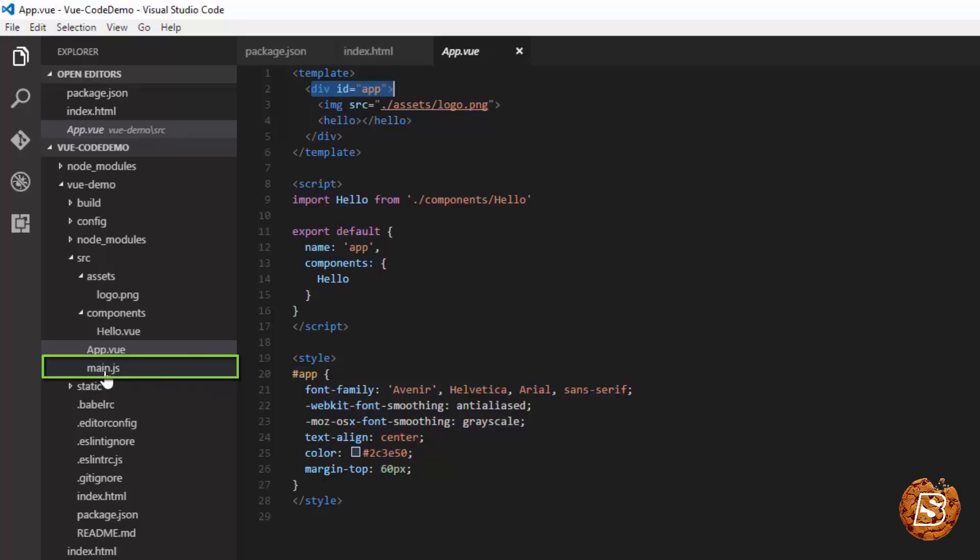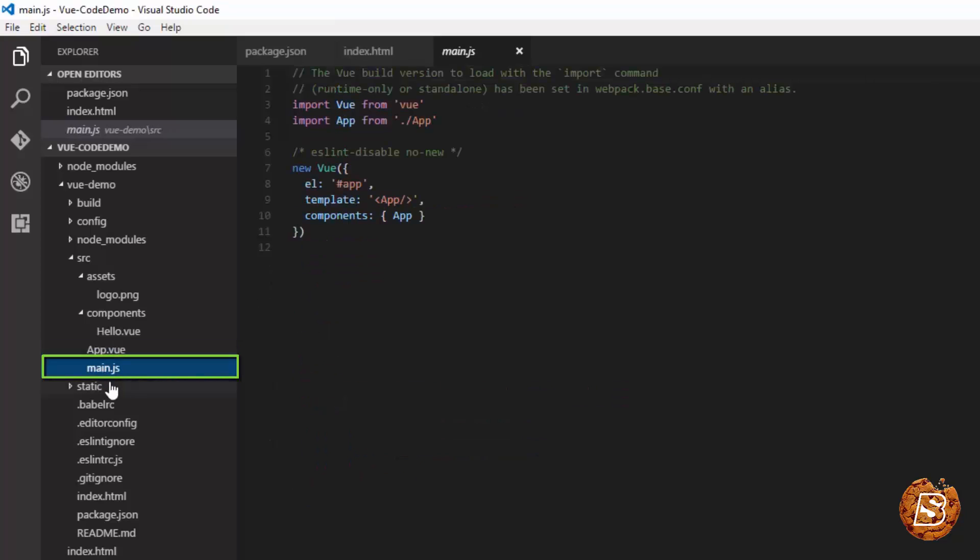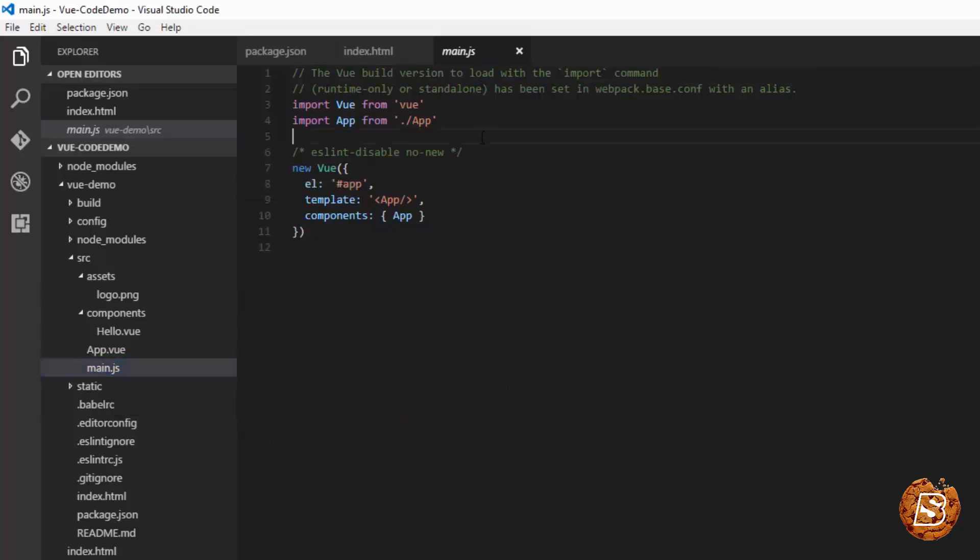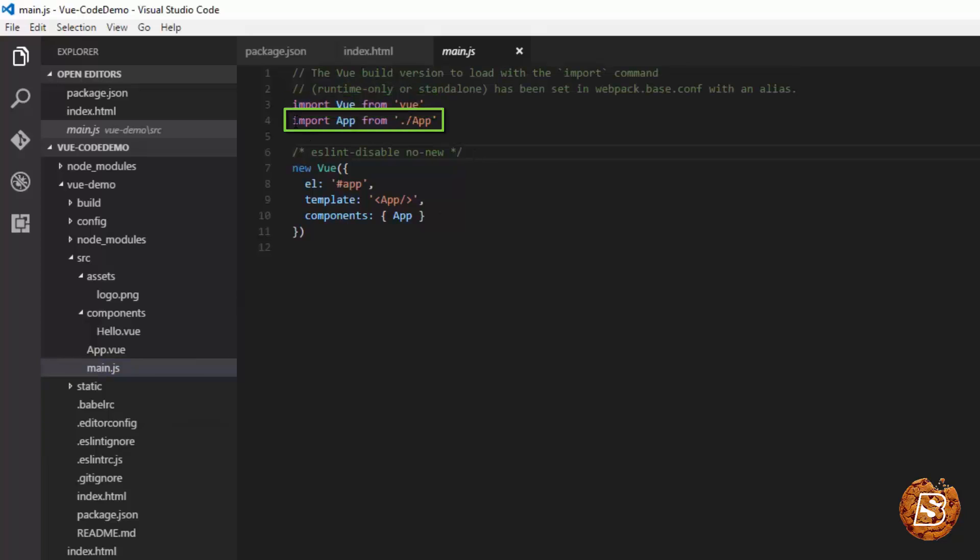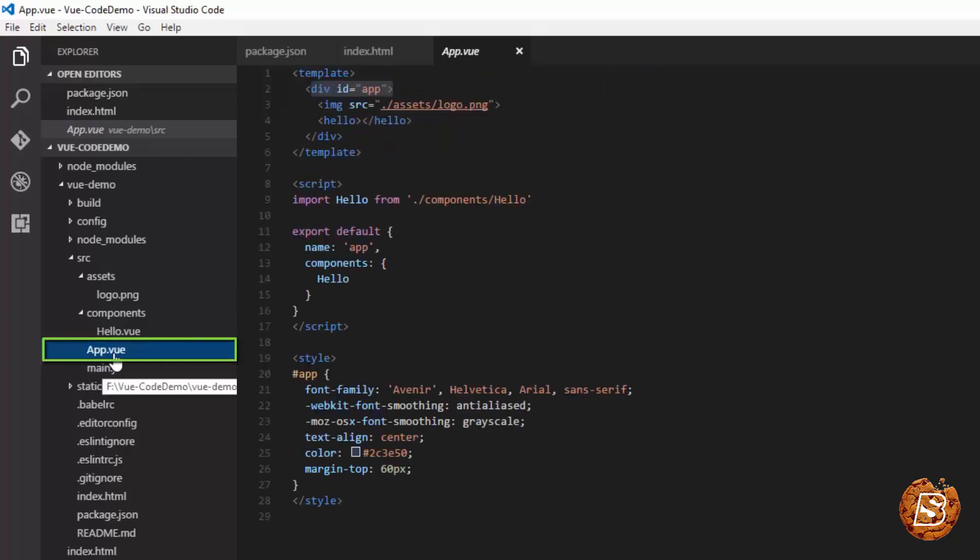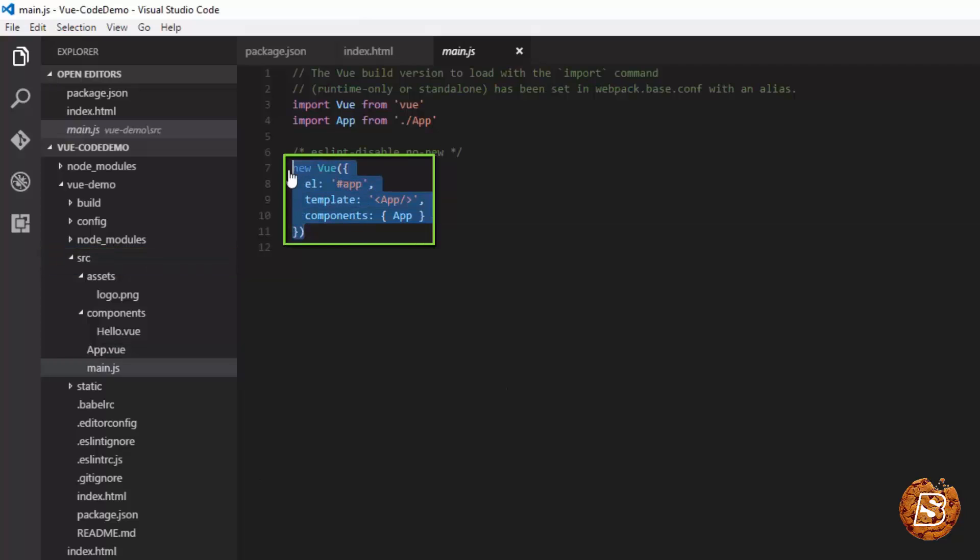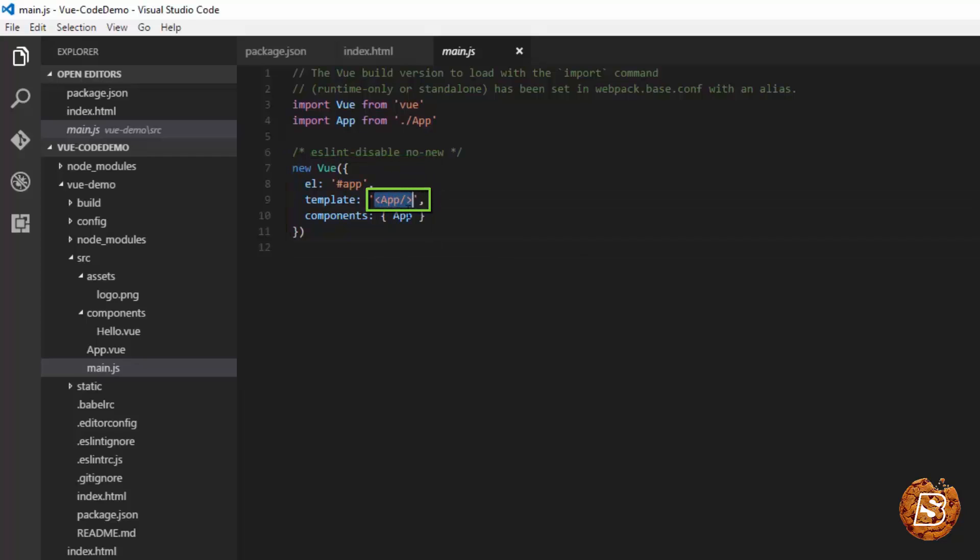Then we have the main.js file. The main.js file makes use of the import statement. Here it imports the Vue library using import Vue from Vue. And then it imports app as well from the file app.vue inside the SRC directory. And then it creates a new component using Vue.